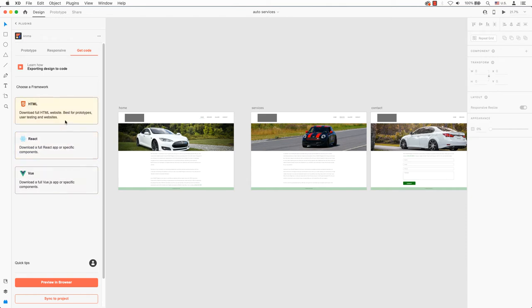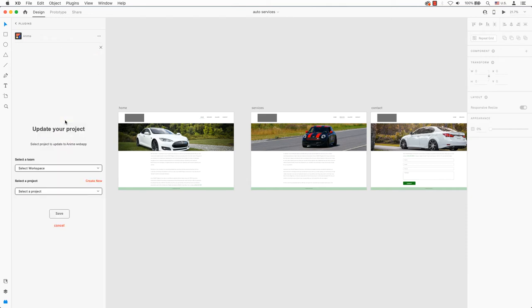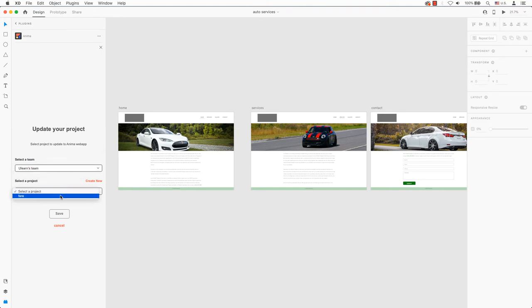Take HTML as an example. The first time you click on a framework, Adobe XD will ask you to select a team and a project. Click on Save and it will bring you back to the prototype page.